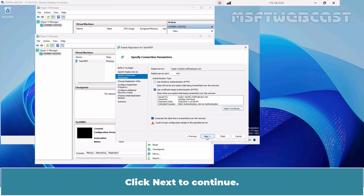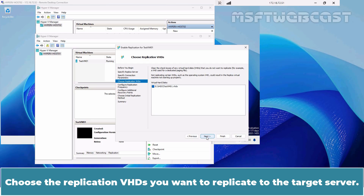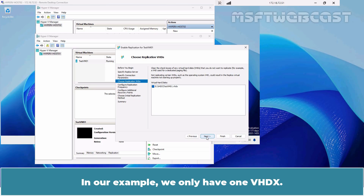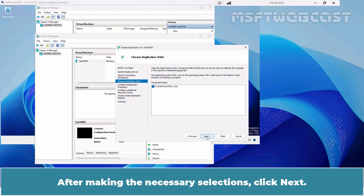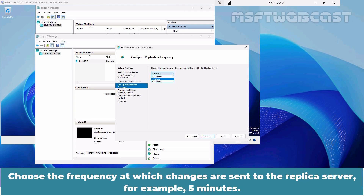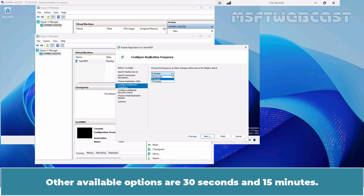Choose the replication VHDs we want to replicate to the target server. We can select all VM virtual disks or only some of them. In our example, we only have one VHDX. After making the necessary selections, click Next. On this page, choose the replication interval from the drop-down list — choose the frequency at which changes are sent to the replica server. For example, 5 minutes. Other available options are 30 seconds and 15 minutes.